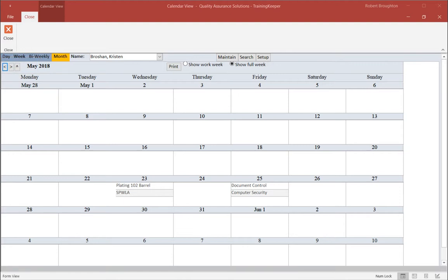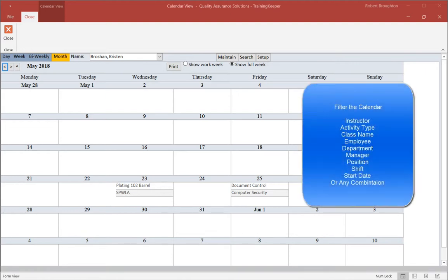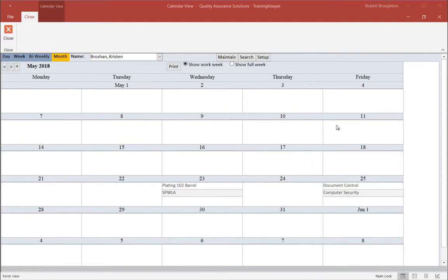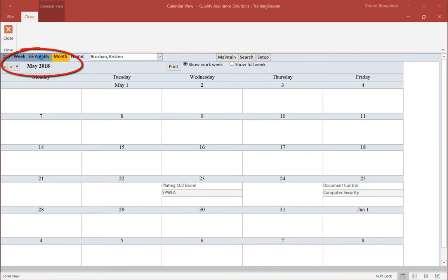This calendar that I just made is for their training or activity history. You can filter this calendar by dates, activity types, classes, employees, departments, managers, positions, shifts, start dates, or a combination of these. You can also view other time frames by clicking the appropriate tab.